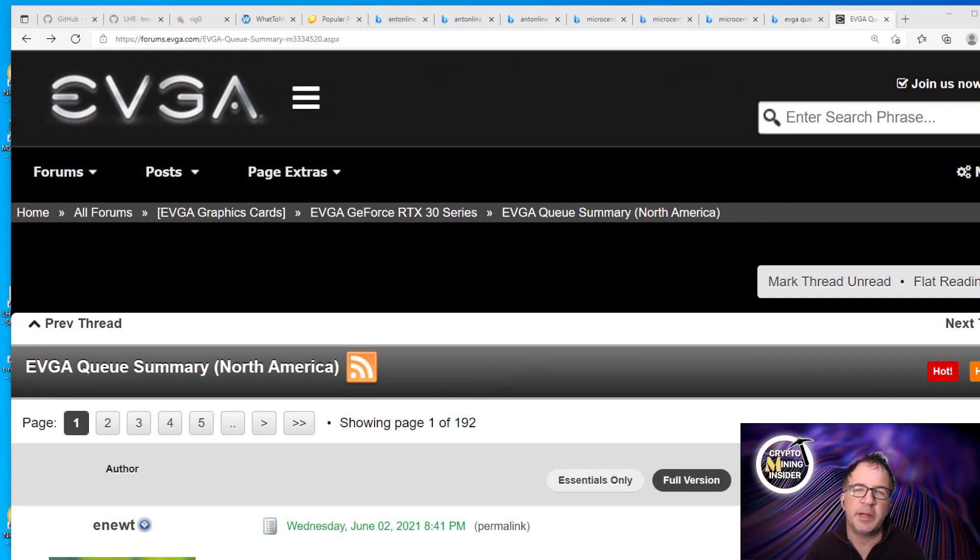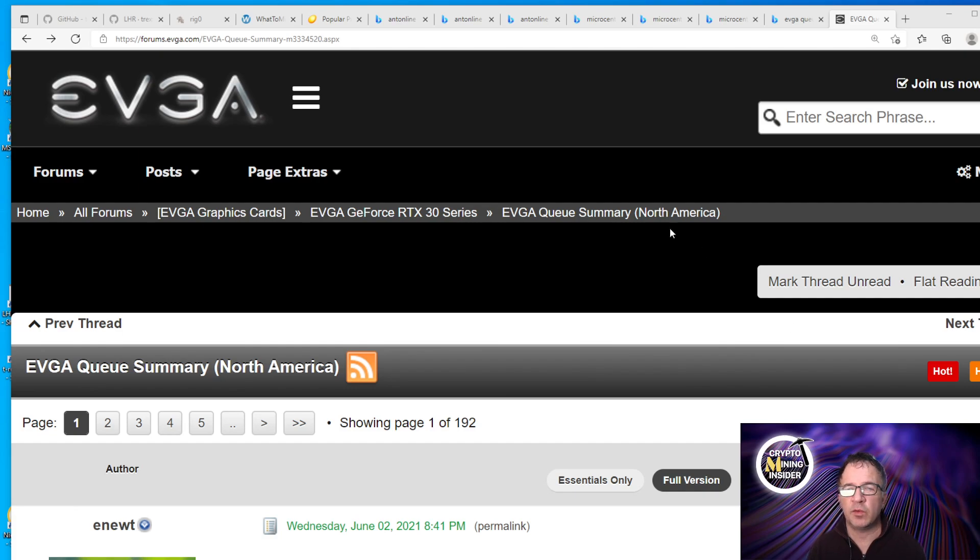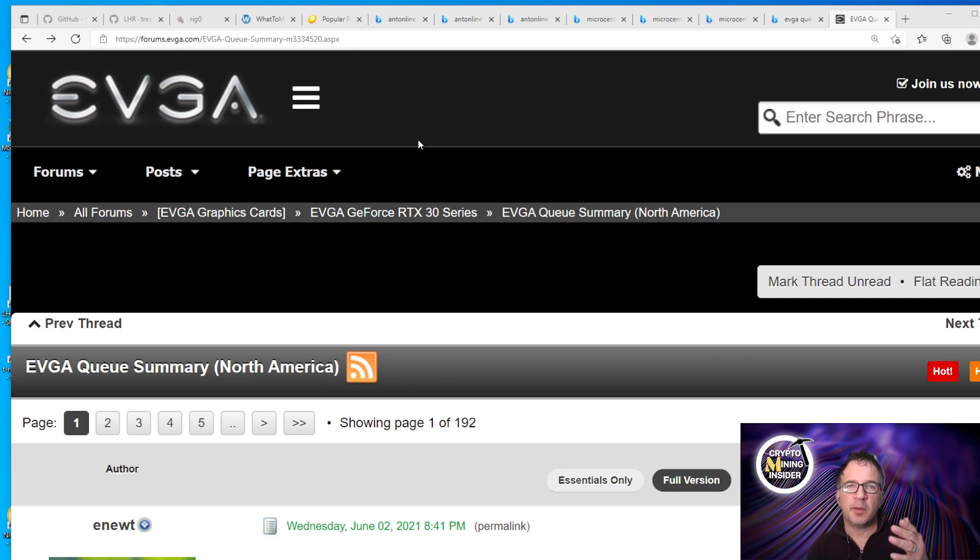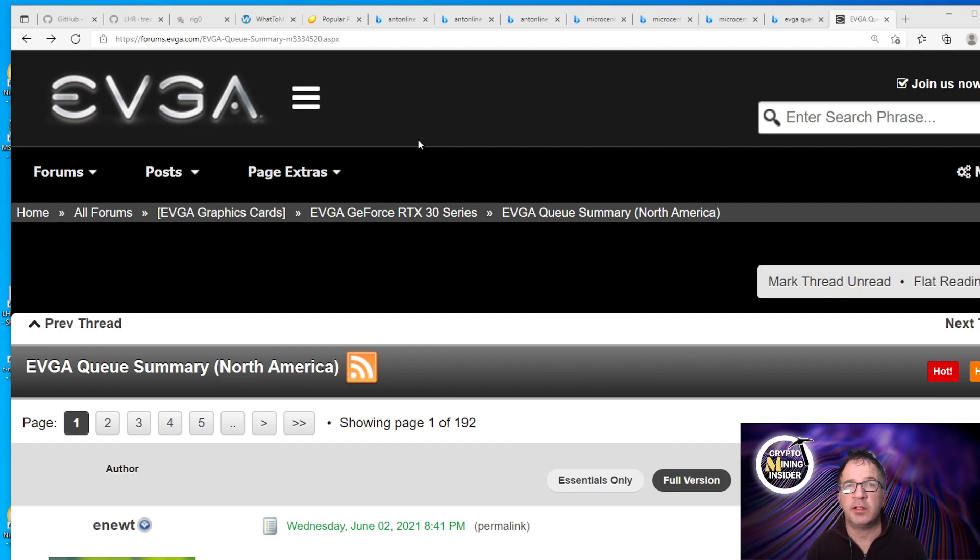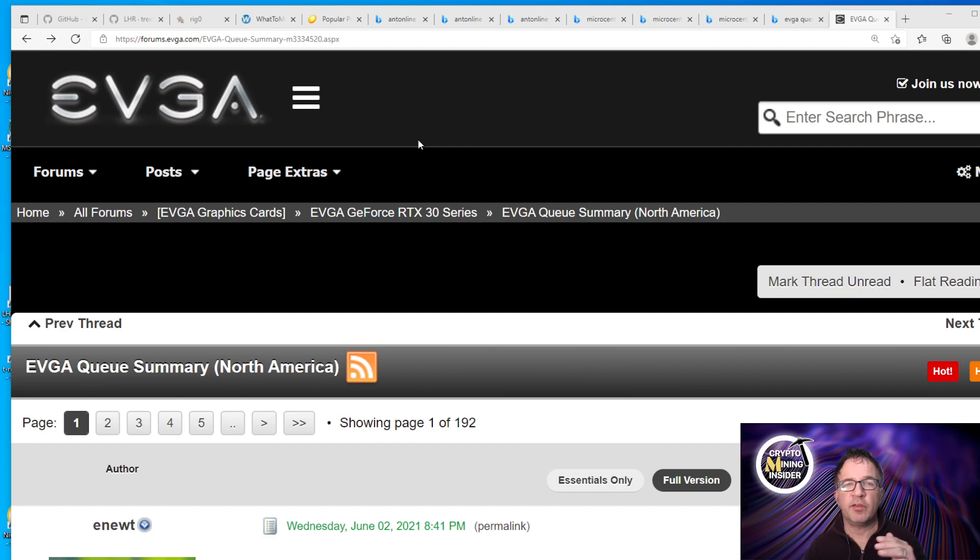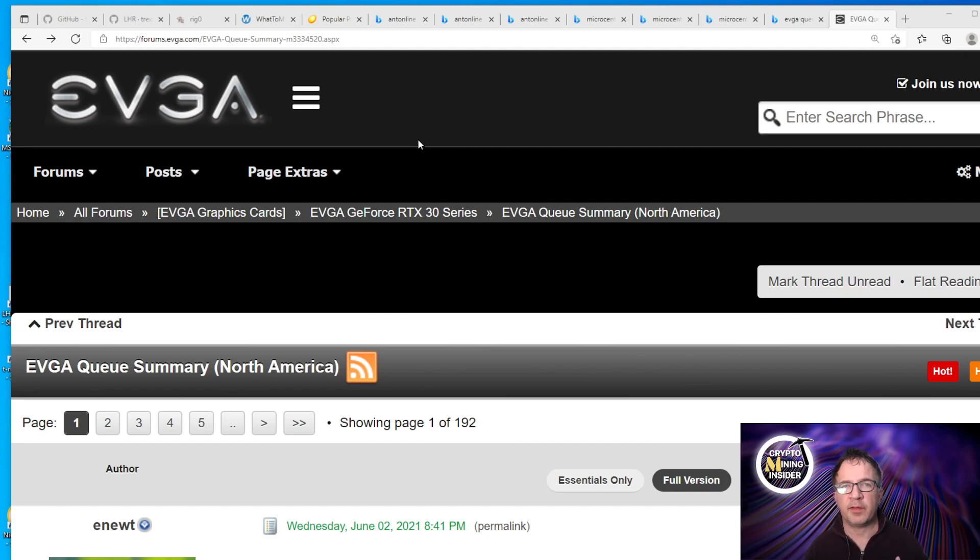Next up on our GPU hunt is EVGA and the EVGA queue. EVGA has recently refined its queue policy because originally you could come in and just enter your name and add a bunch of different cards to the list and eventually you will get called. It may take six months, it may take a year sometimes to get called, but now they're saying okay, anyone who's already gotten an item on the queue, they're kind of pushed back to the back of the list.